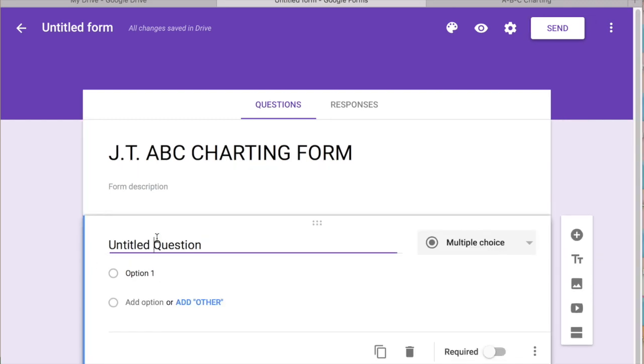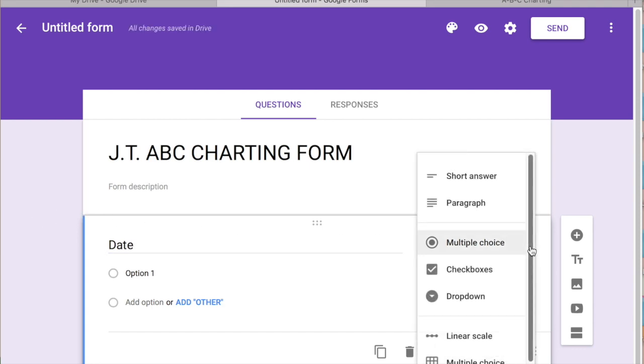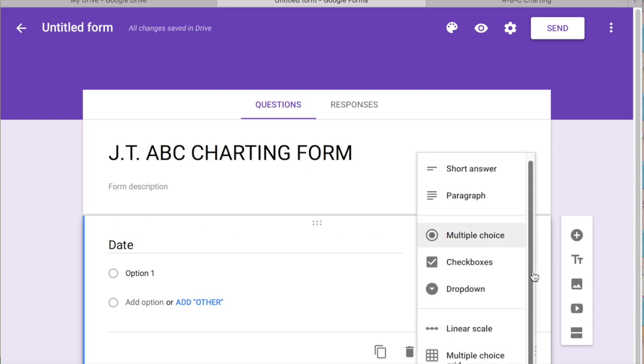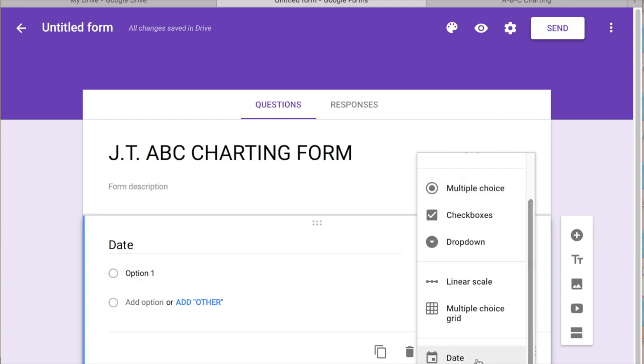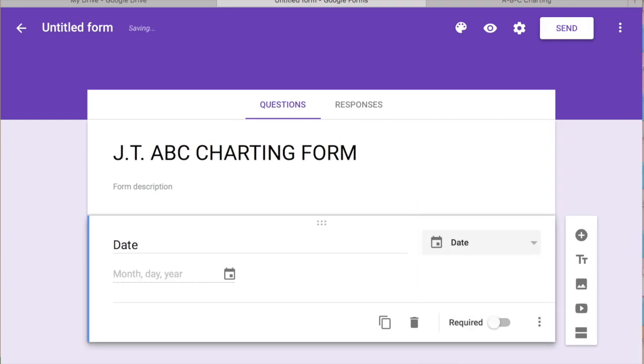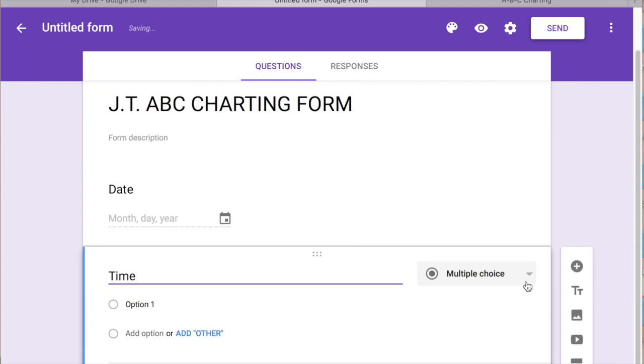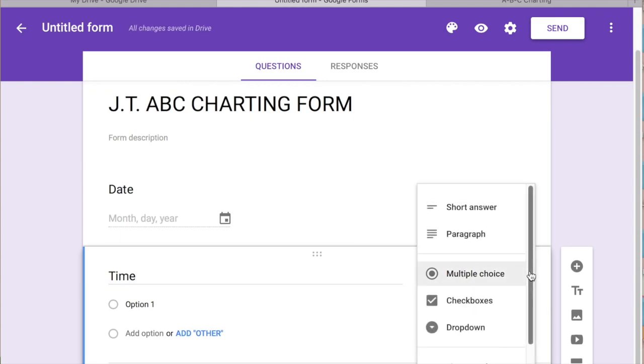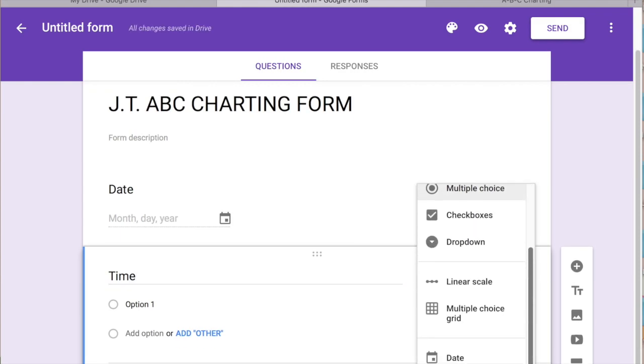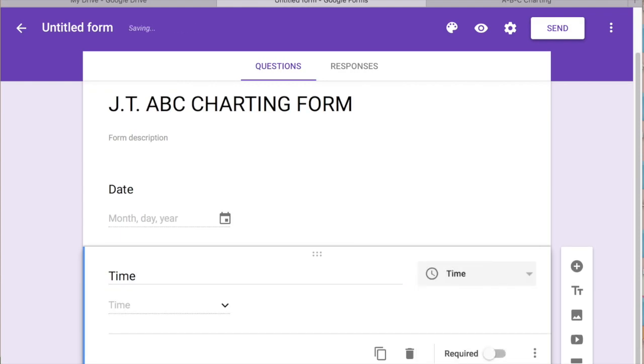So the first one is usually the date. I'm going to put date and then go over here to the drop-down and then you can click date. So that's the first question. We're going to add another one. Time, go down at the drop-down and there's actually an option for a time right here so you'll click that.